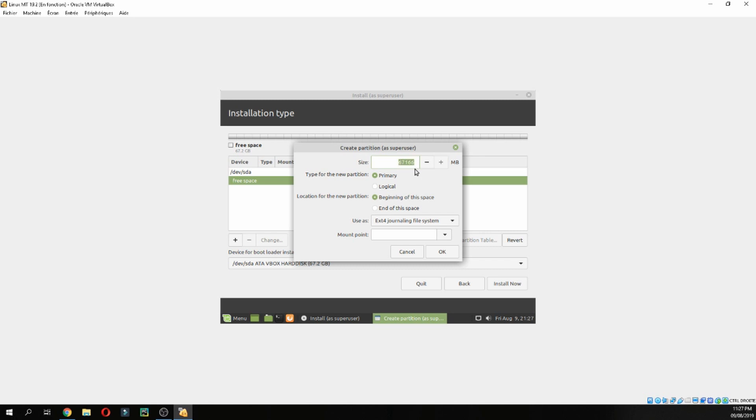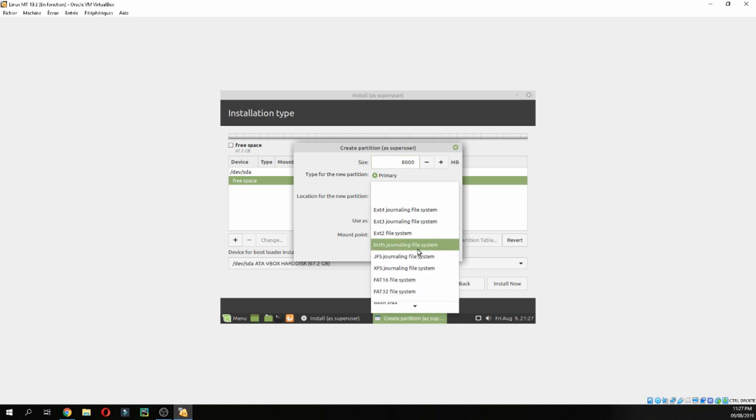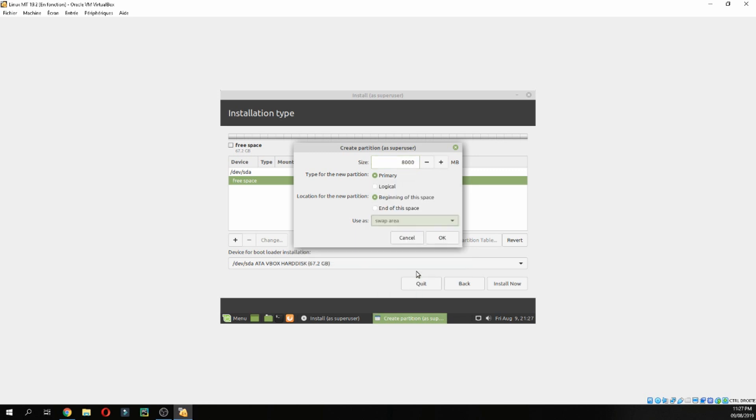First, let's create the partition for swap area. It will be double the RAM which I gave it, so the double will be 8GB. This is for the swap area.